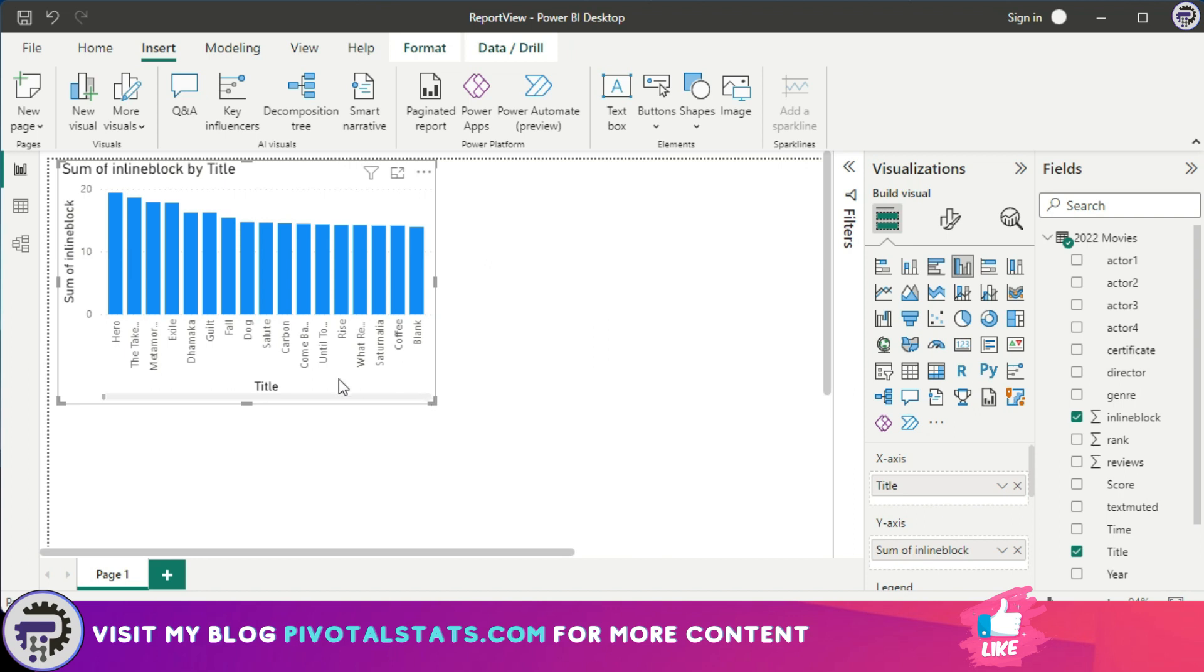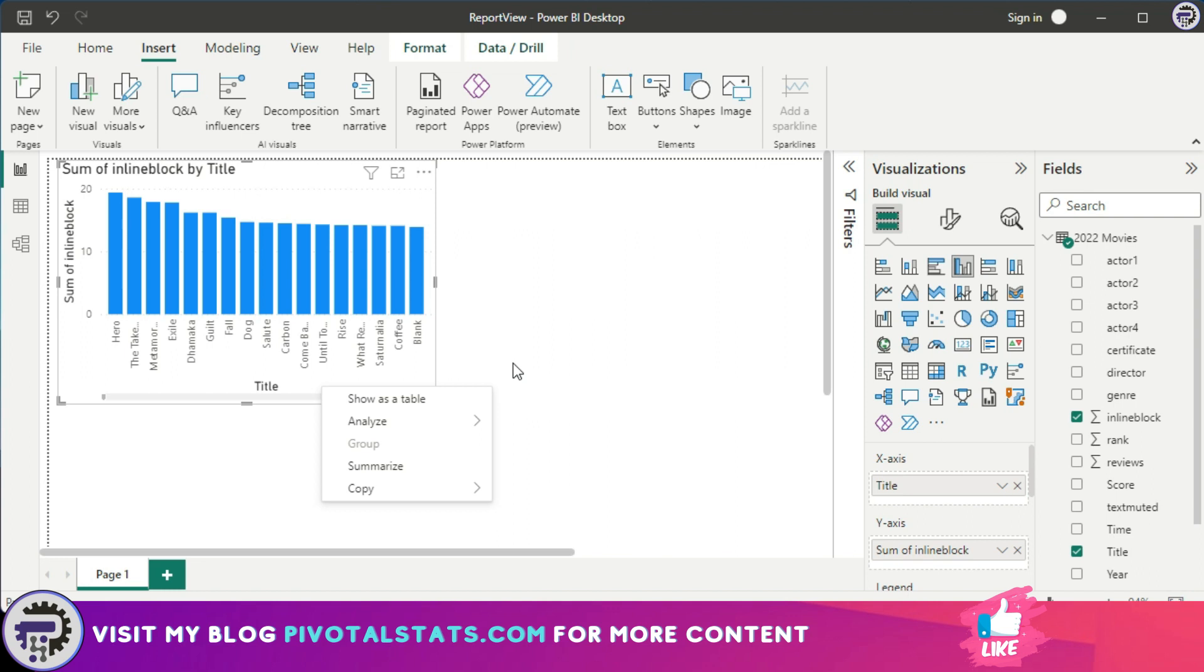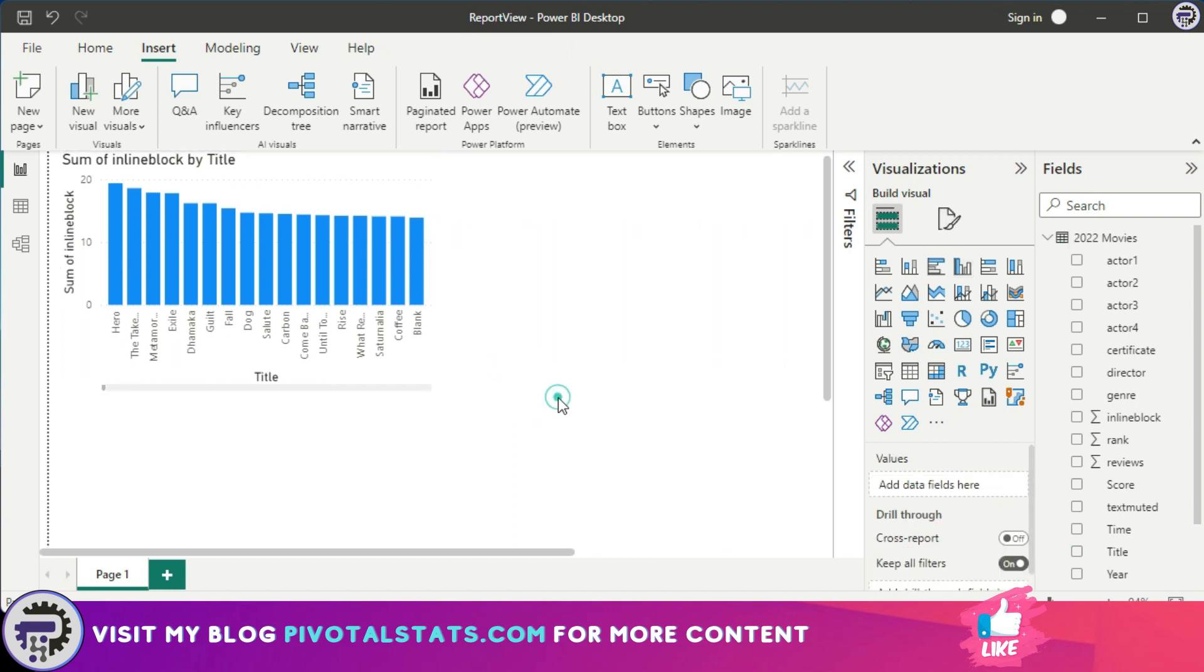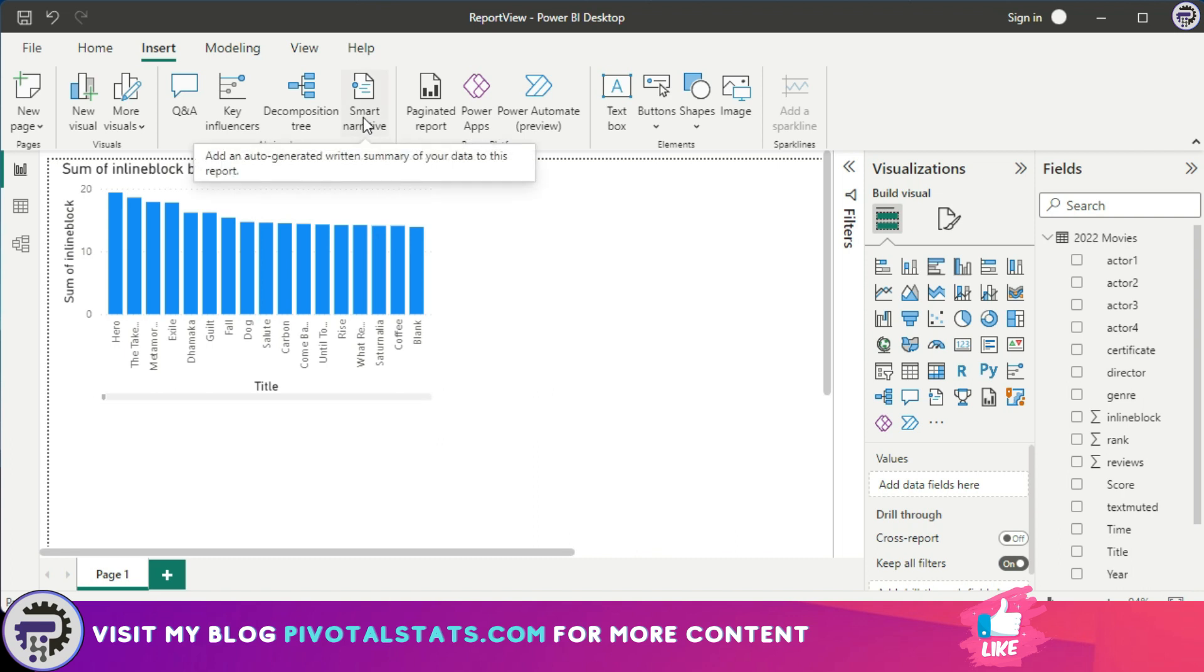For that to happen either I can create a text box here and manually enter my observations, or what I can do is just right-click on this visualization and click on summarize. Alternatively, if you have more than one visual on your page then just click anywhere on the page so that it deselects the existing chart and then click on this smart narrative.